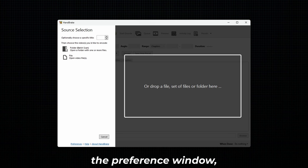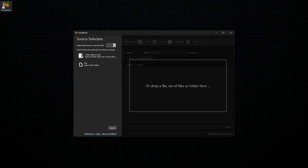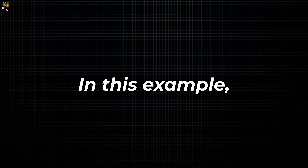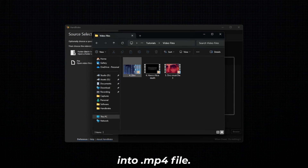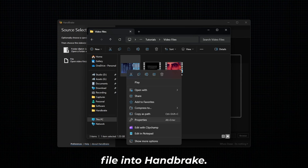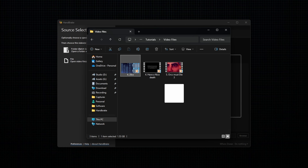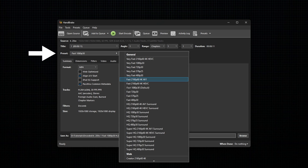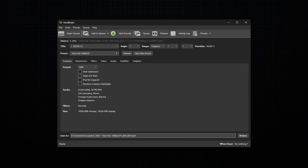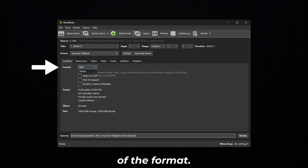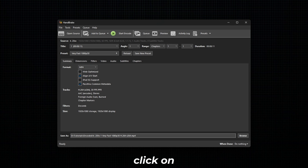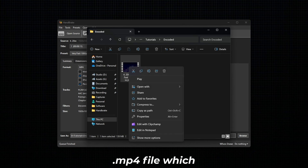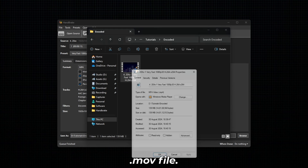After making all the changes in the preference window, restart the software. In this example, I will show you how to convert a .mov file into an .mp4 file. Now drag and drop a .mov video file into Handbrake. Next, select any preset which suits your requirement, then select any one of the formats, and click on Start Encode. Here is the encoded .mp4 file which we have encoded from the .mov file.